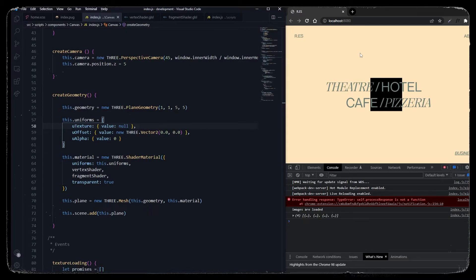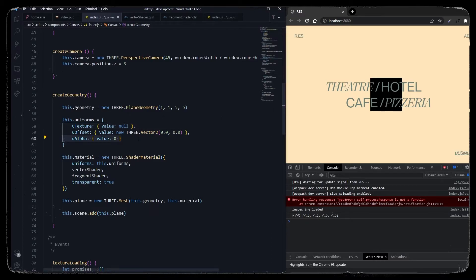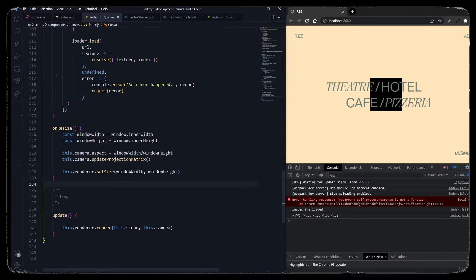Now we want a function to apply the texture of our image. When we hover over 'theater' we want the theater image to replace the plane, then hotel, cafe, etc., and we want the image plane to follow the cursor around the window. When the cursor leaves the container of the link, the u_alpha uniform should fade to zero, and when we hover over the link again it should animate back to one.